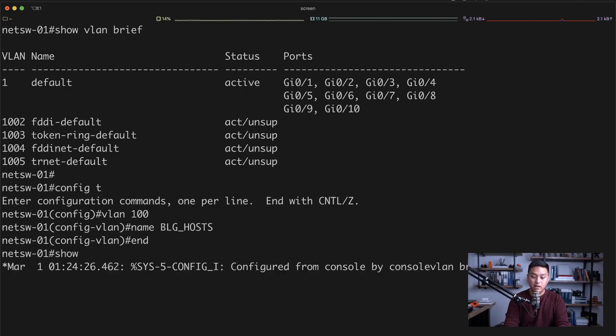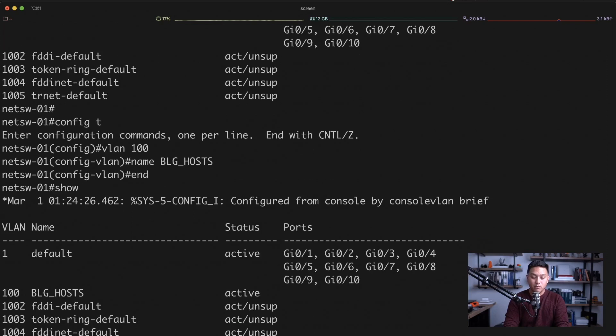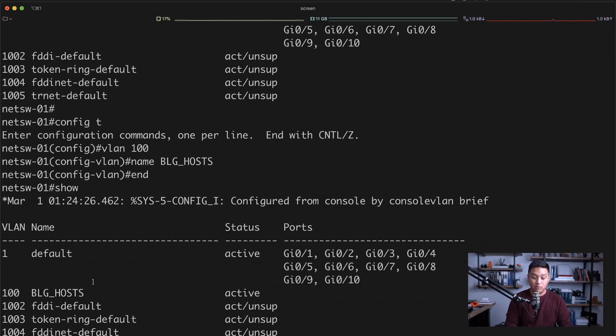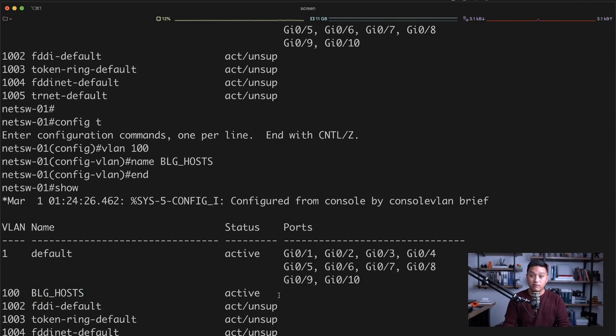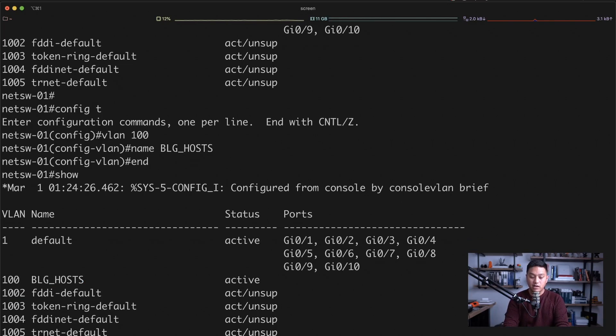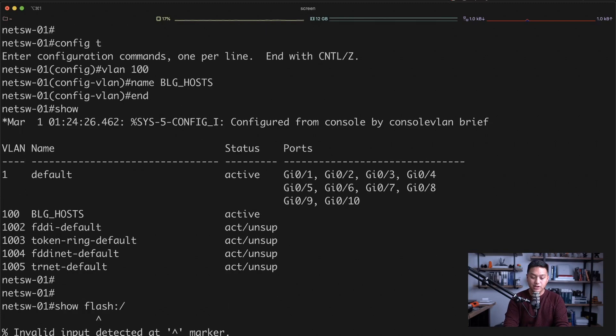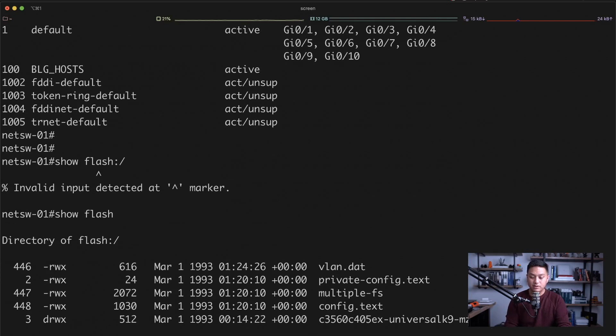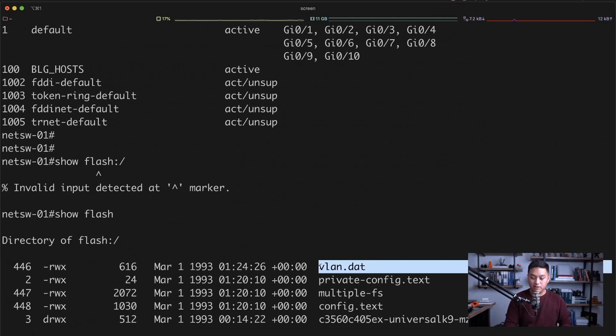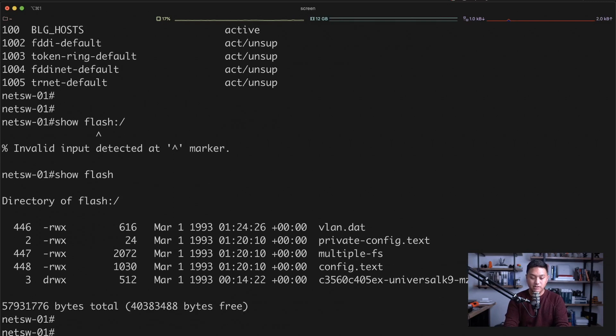So now if we go back and issue the show VLAN brief command, we can see that there is now a VLAN 100 configured there in the VLAN database. The VLAN database is a file that's kept on the switch which has all the VLAN configuration kept on it. You can see that if you run a show flash, and you'll see that there's a VLAN.dat file there. That's the VLAN database.